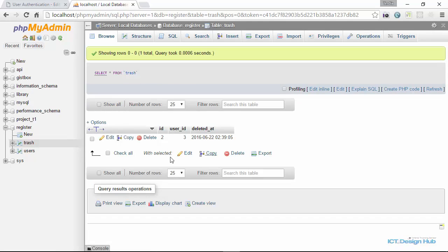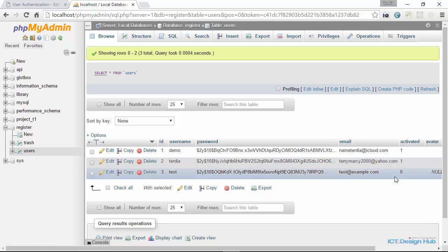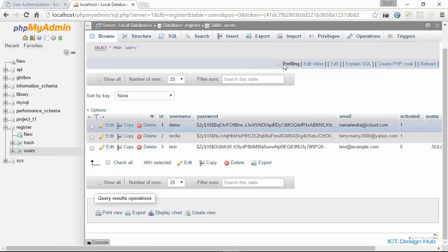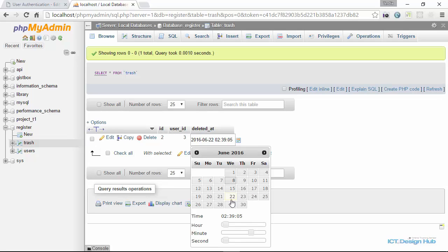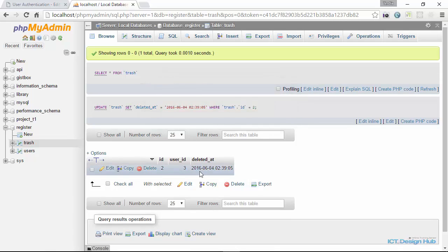We go back to the database and click on the trash table — we can see the account is there, user ID is 3. In the users table, user ID 3 has activated set to zero. In order for our script to work, we need to ensure the date is more than 14 days since the user deleted the account. So for this illustration, we backdate the deleted_at value. Currently it shows June 22nd, so we count 14 days backwards and set it to June 4th, 2016.